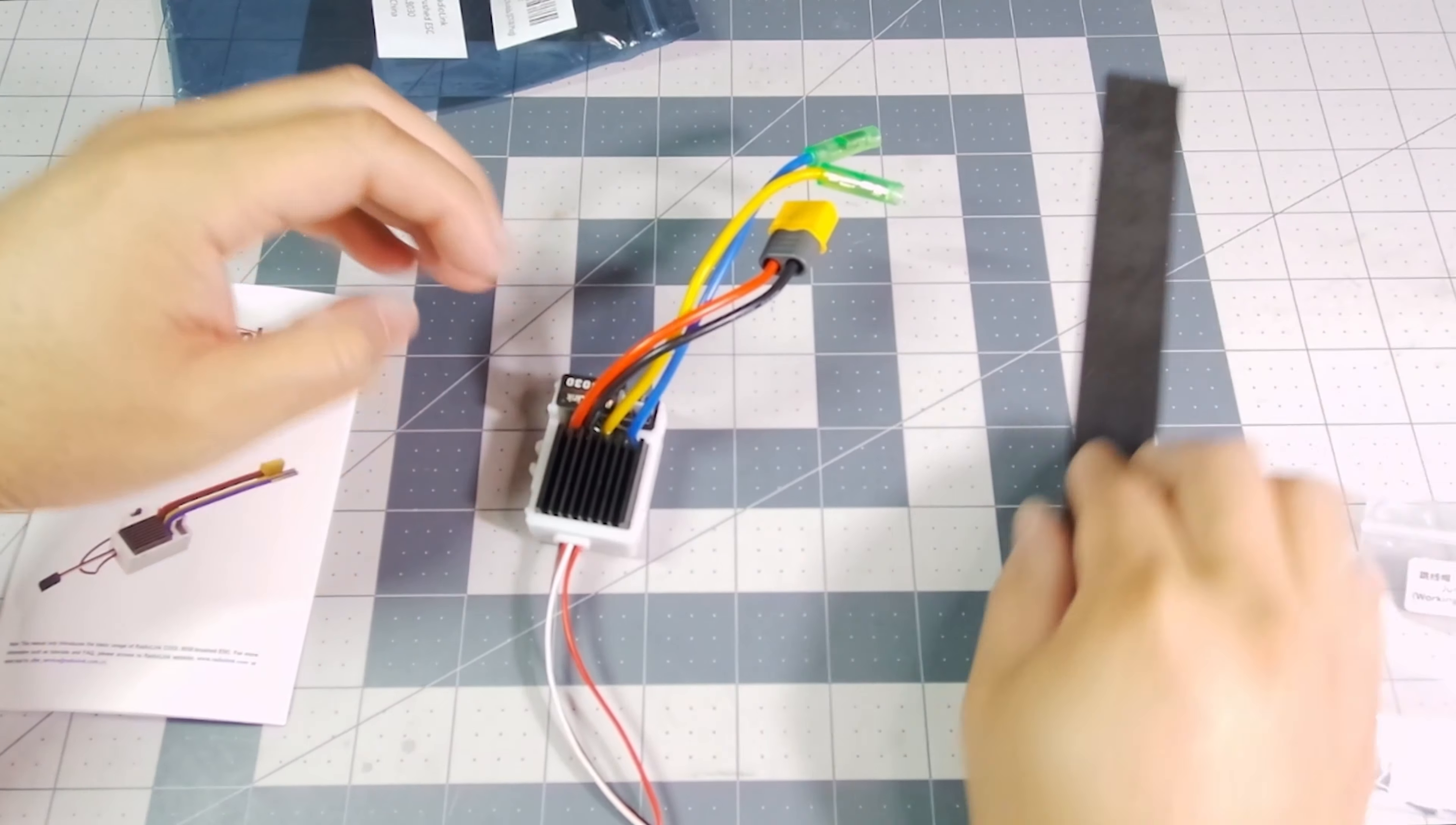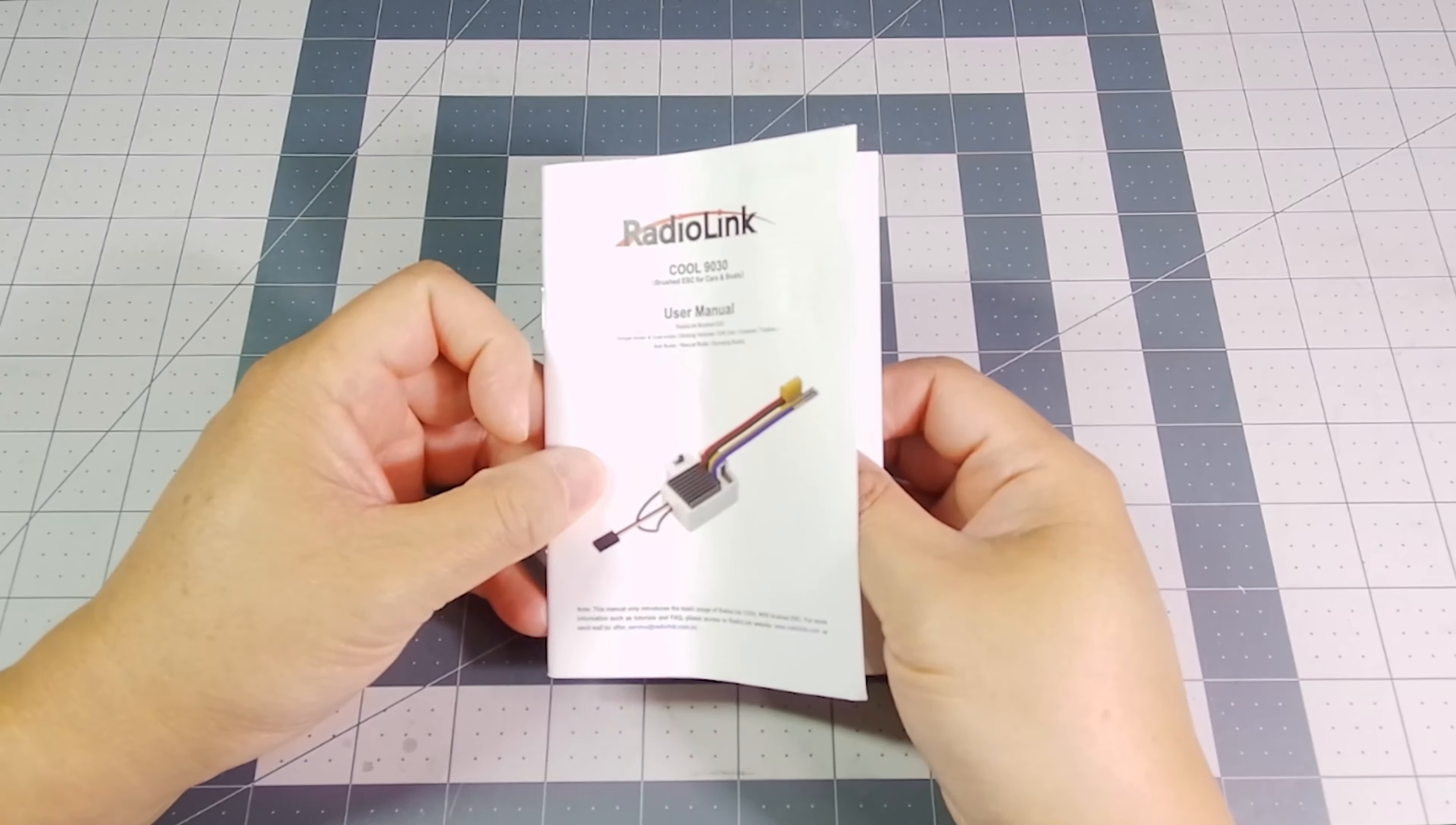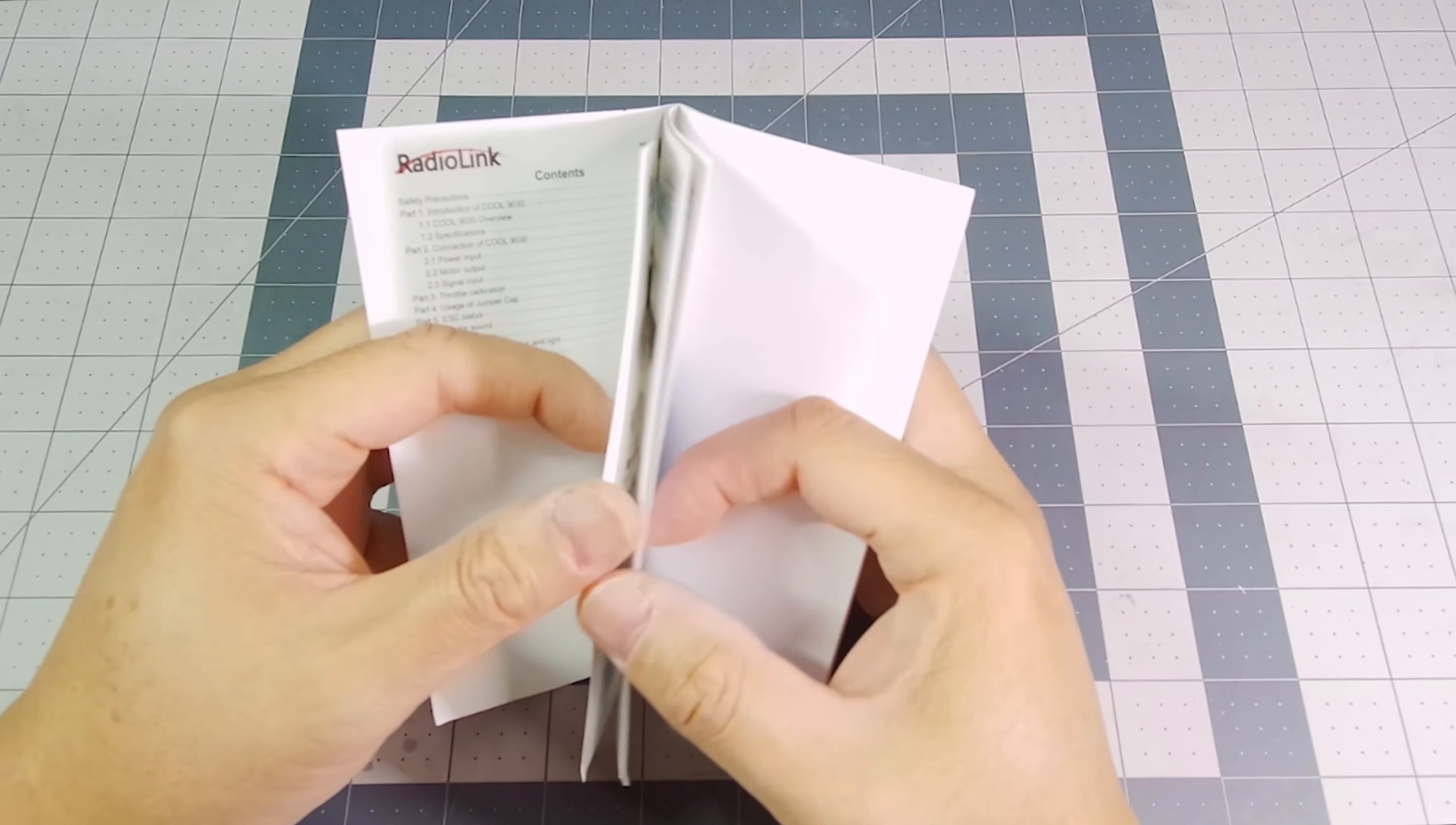So let's take a look at the instruction manual. Here is the user manual. You have the table of contents, safety precautions, and the introduction.